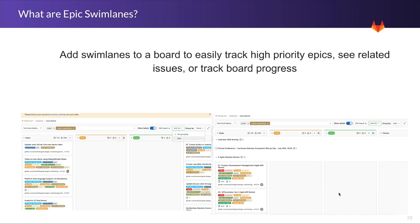And that's going to help us track high priority Epics, see related issues or track board progress by that grouping mechanism that is now part of GitLab. We can see here if you're on your board view,